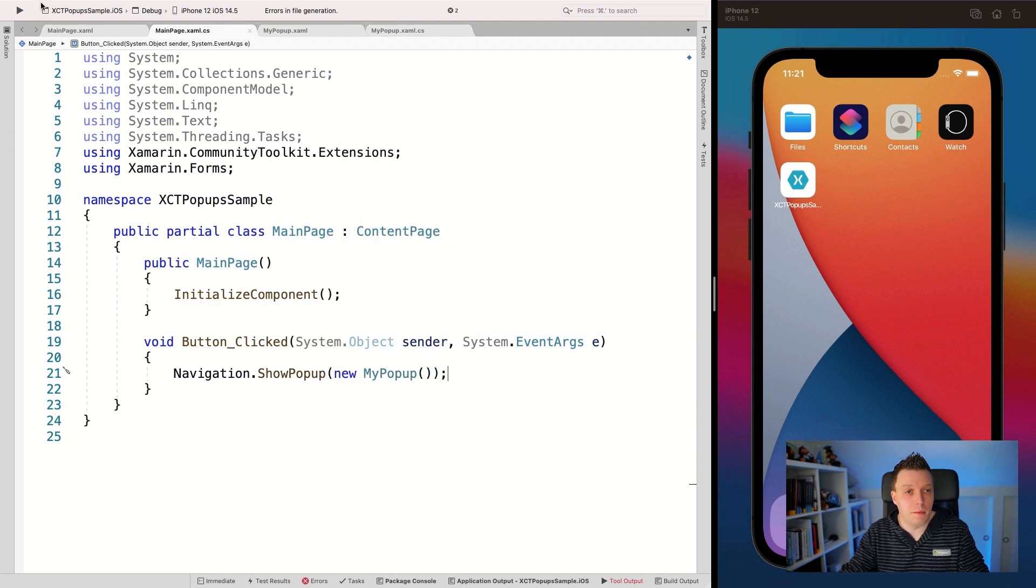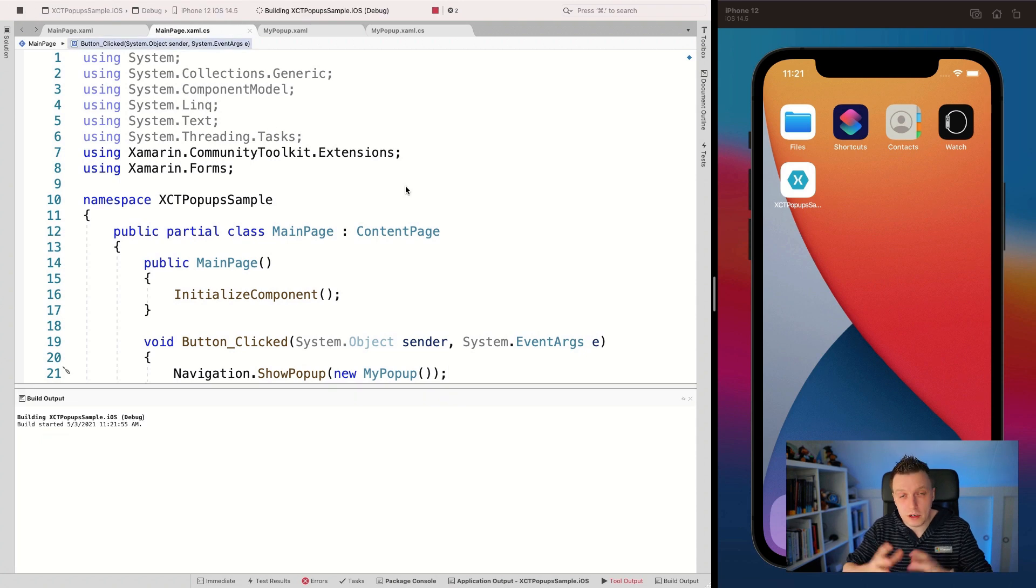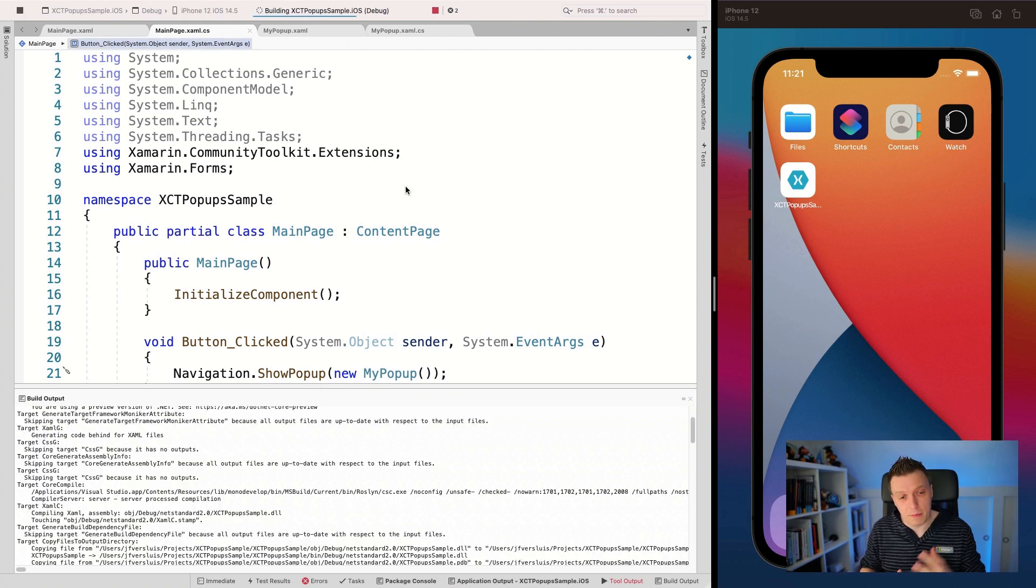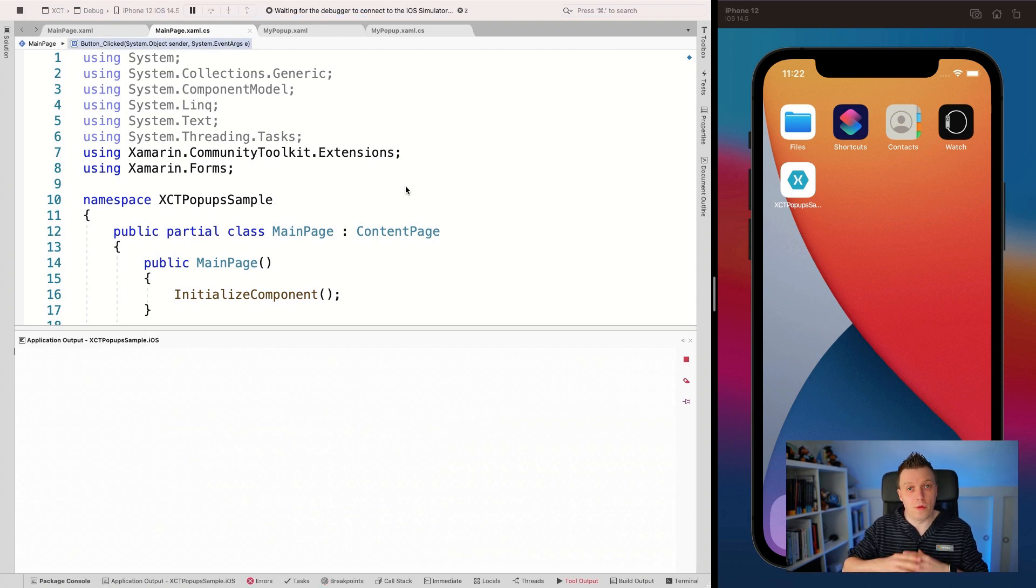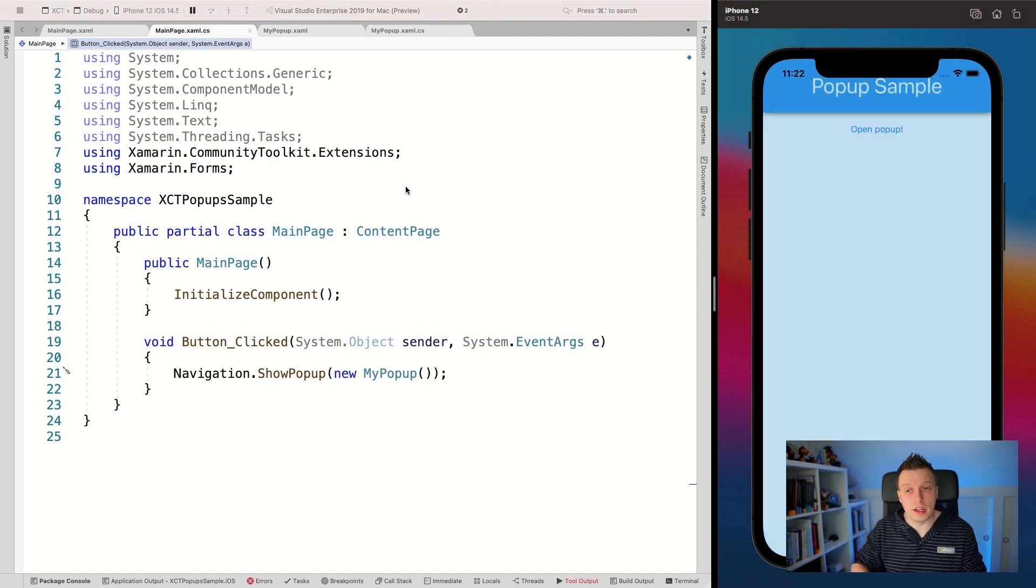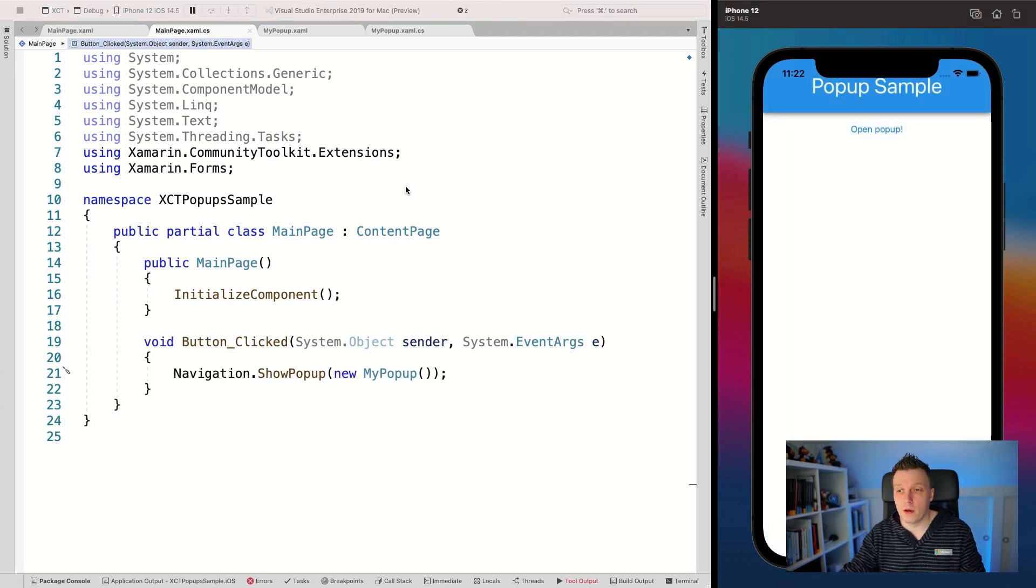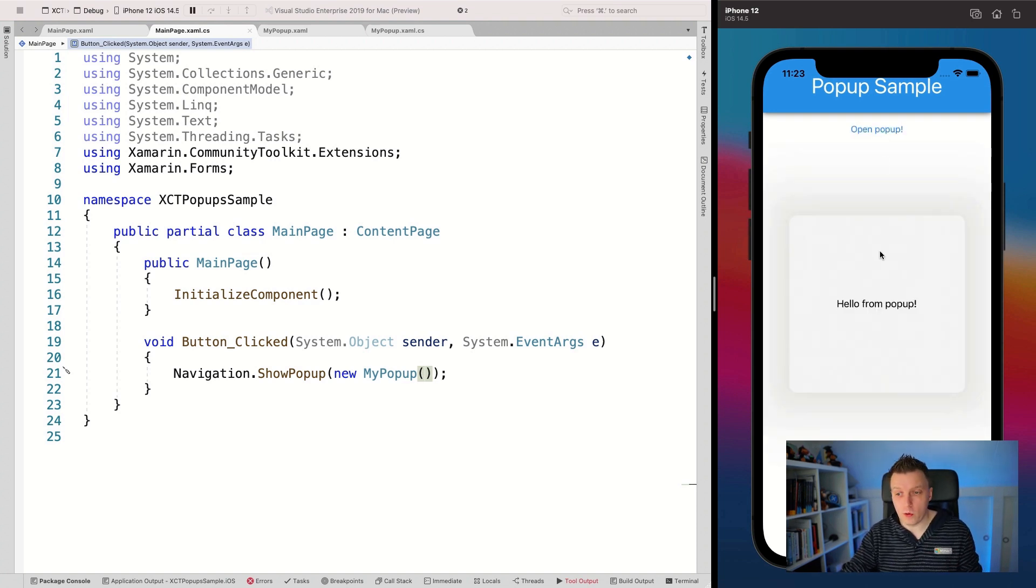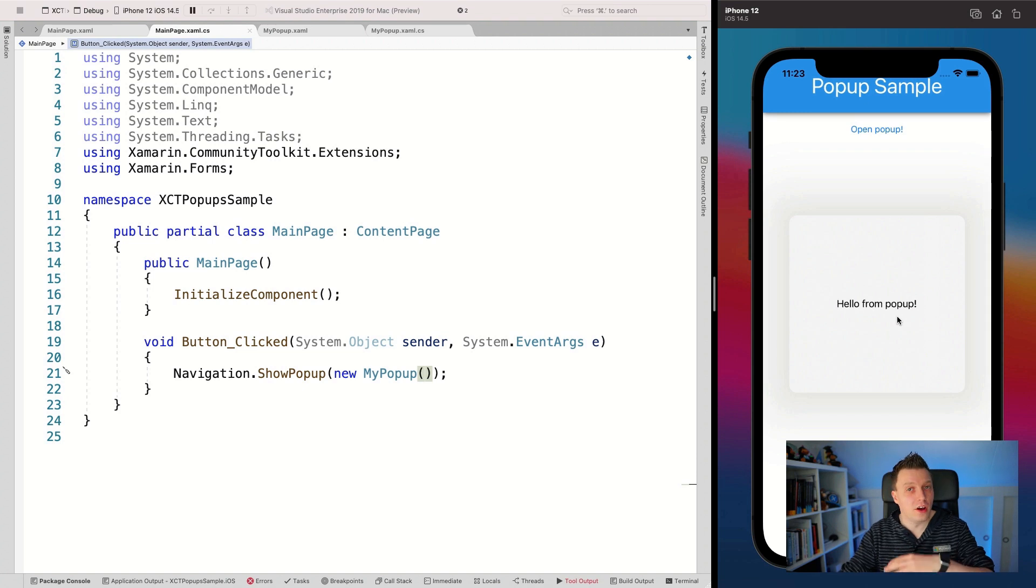And whenever I press that button, I should get a popup from 300 by 300 pixels. And it should show that label with hello from pop. So let's go see, I'm going to click this button, open popup. Here we go.